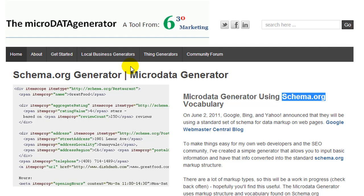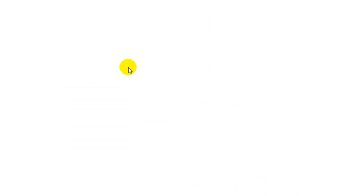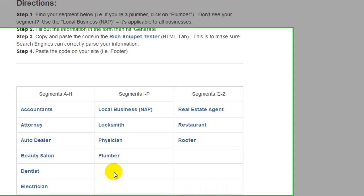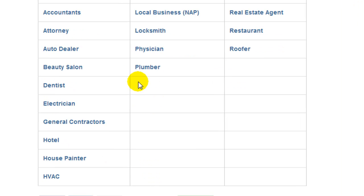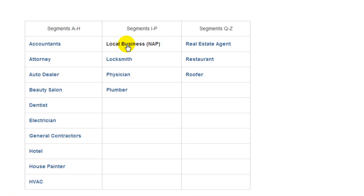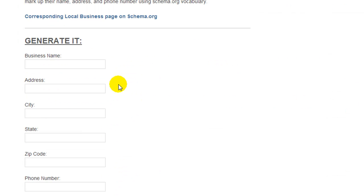Click on local business generators and here you'll have several categories to pick from. If your business service is not in the ones available, you can come over to local business NAP — this is the very basic one. On this one we simply enter the business name, address, city, state, zip, and phone number, and hit submit.